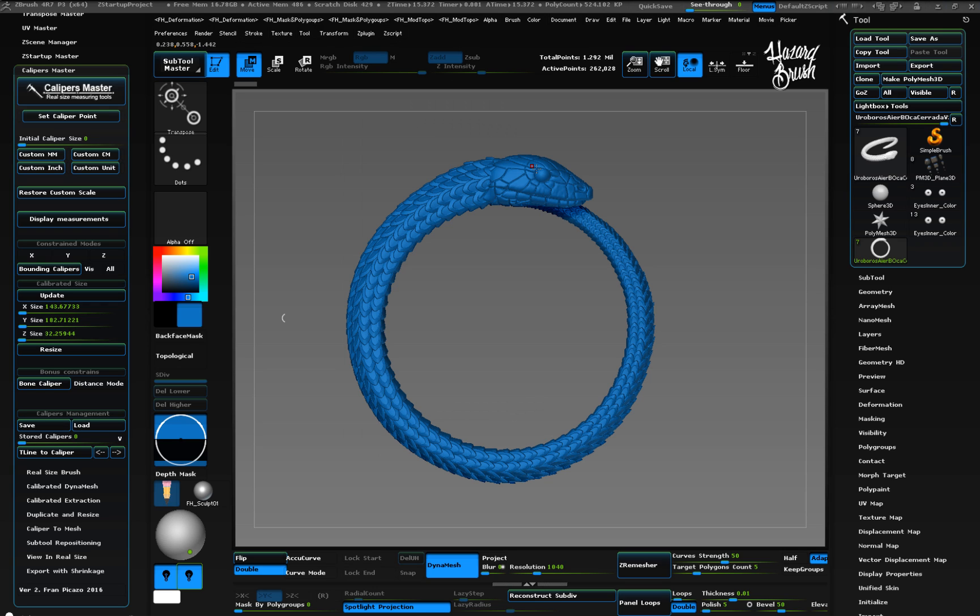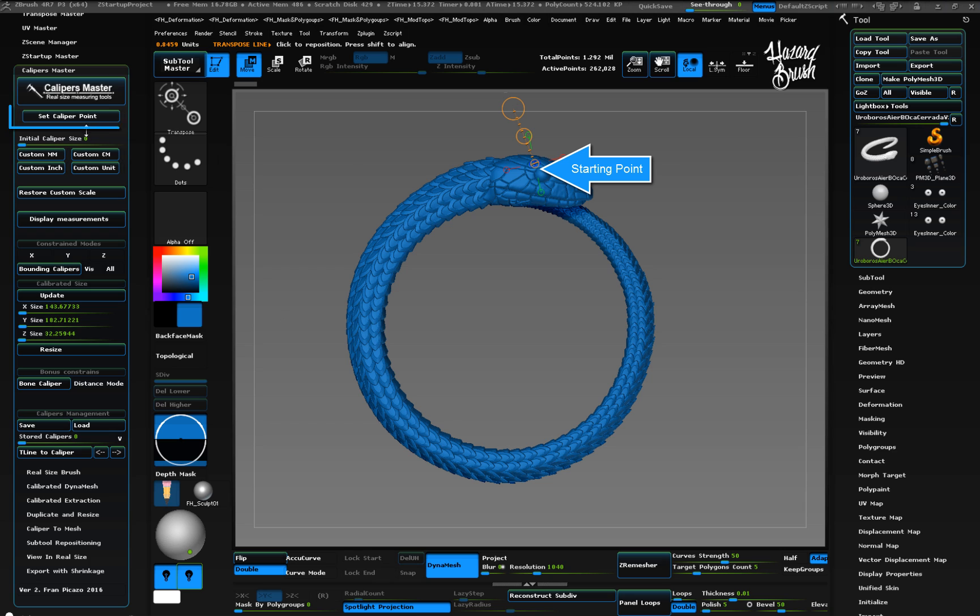Okay, so let's see how to set calipers. First thing we need to do is set the starting point. We can do it by just clicking on the object's surface and when happy with the location, press set caliper point button.